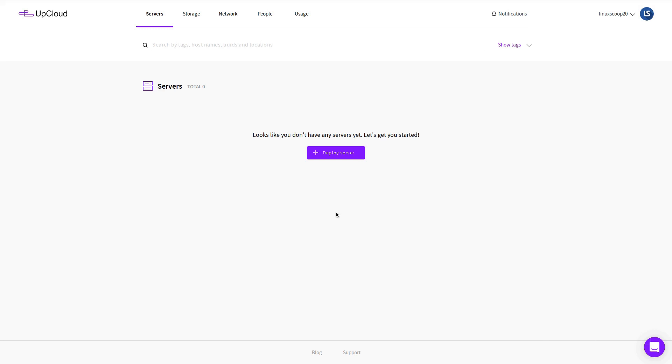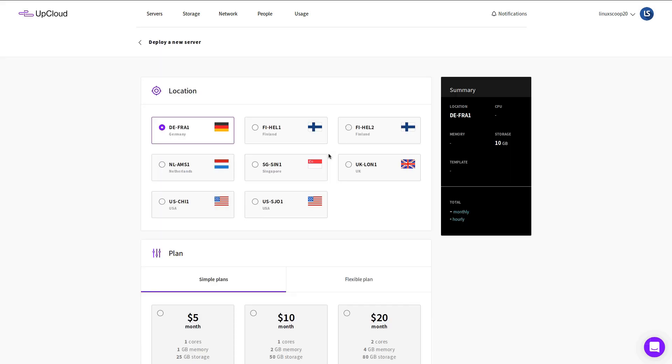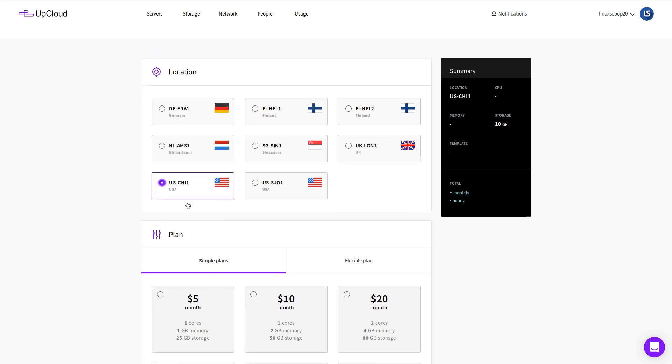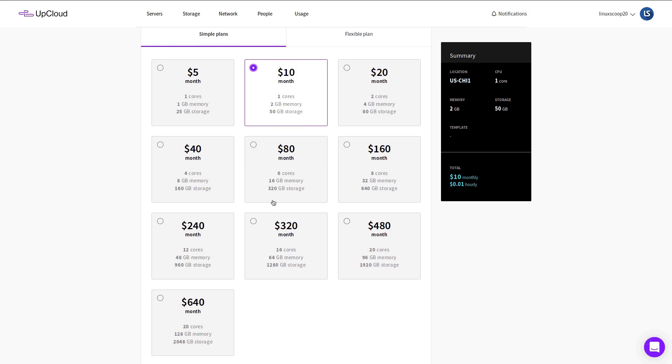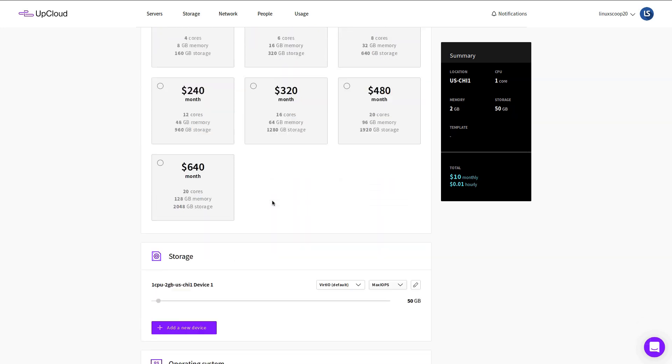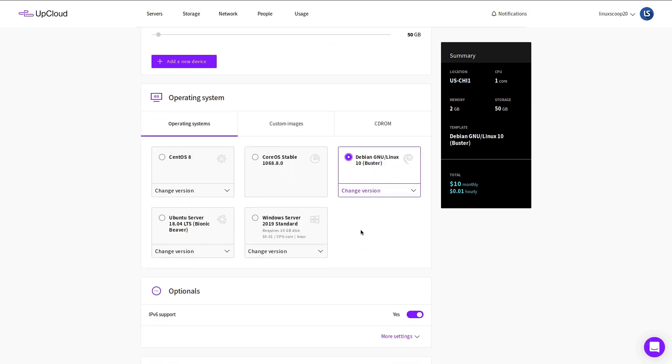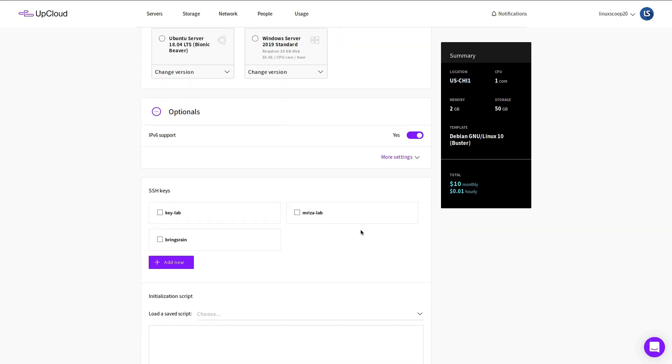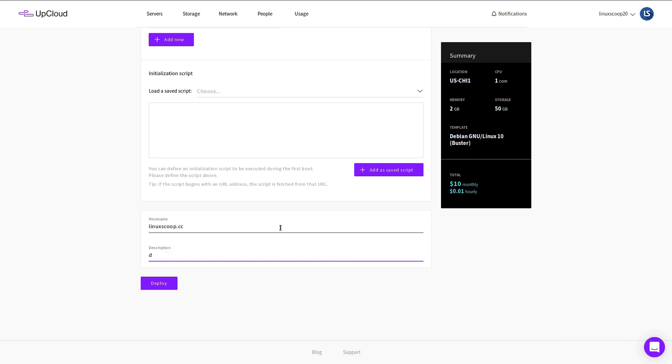Click the server. Click Deploy Server. Choose the server location. Select Plan. In this tutorial we will be using the plan Debian 10, $10 per month. On the operating system select Debian 10. Then click Deploy button.